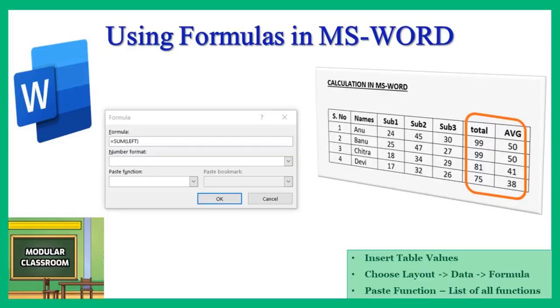Welcome to modular classroom. Today in this video we will see one of the useful concepts available in MS Word, that is how to use formulas inside the tables in MS Word. As we know, in Word document we can use tables, that is data that has been entered in rows and columns like Excel, but...